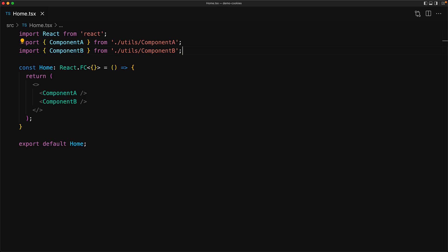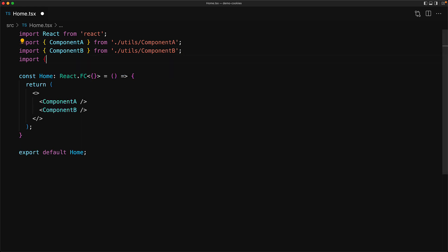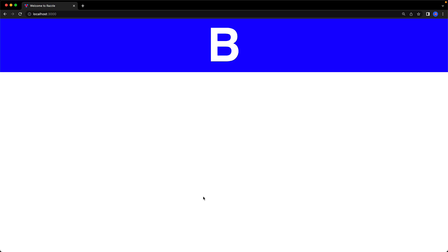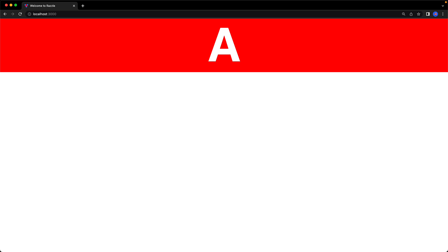For a certain amount of users we would want to show Component A, and for the other users we would want to show Component B. We use a function called getExperimentAB that will randomly either return the string 'a' or return the string 'b'. If it returns 'a' we render Component A, otherwise we render Component B.